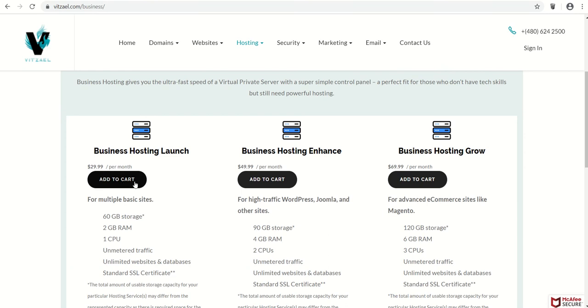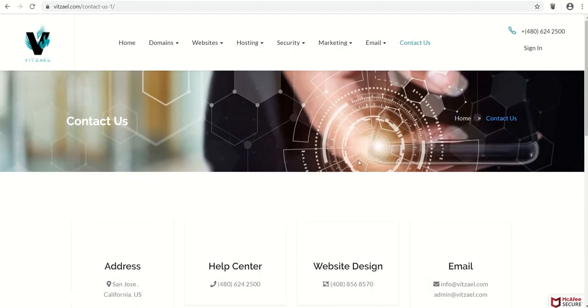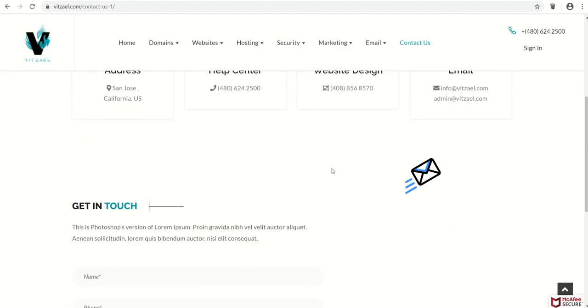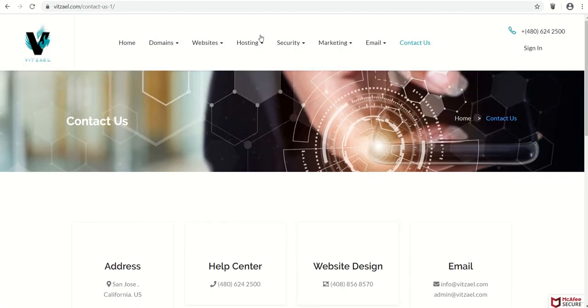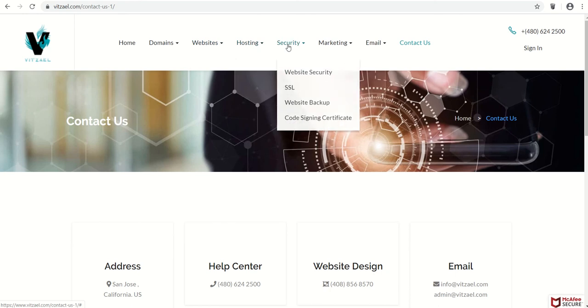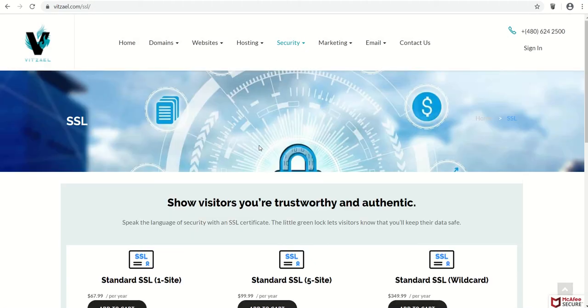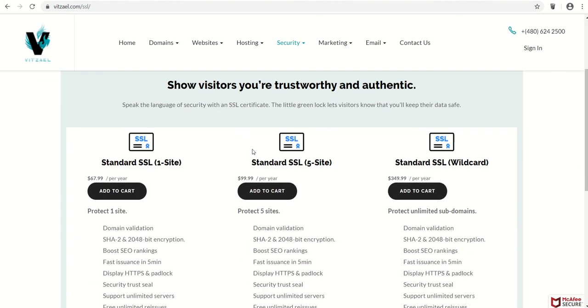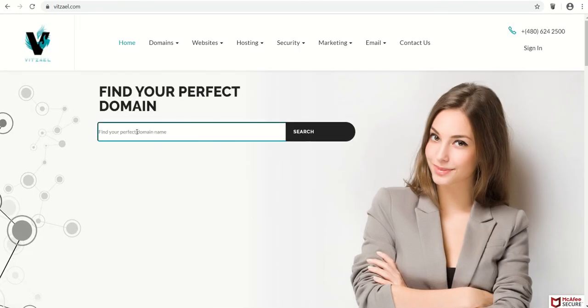You can add to cart, purchase, sign in, or contact us. And then let's say you want an SSL certificate, you can come here. Or if you're just looking for a domain name...